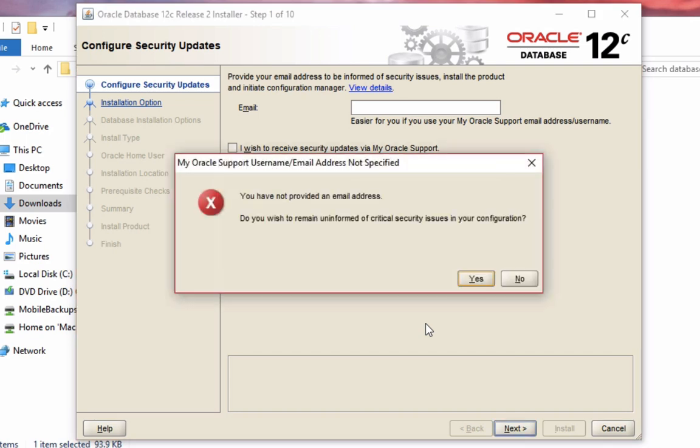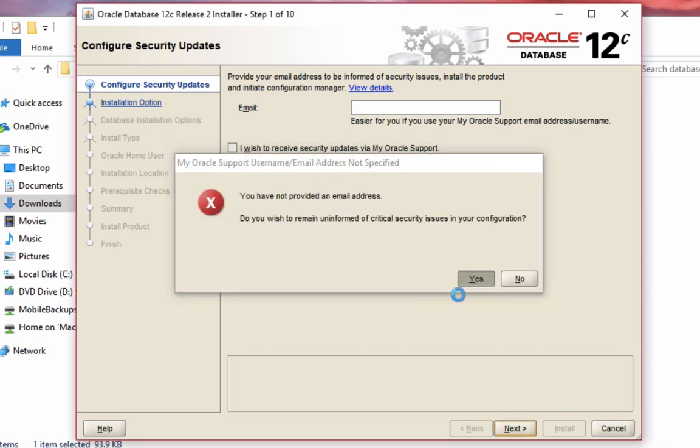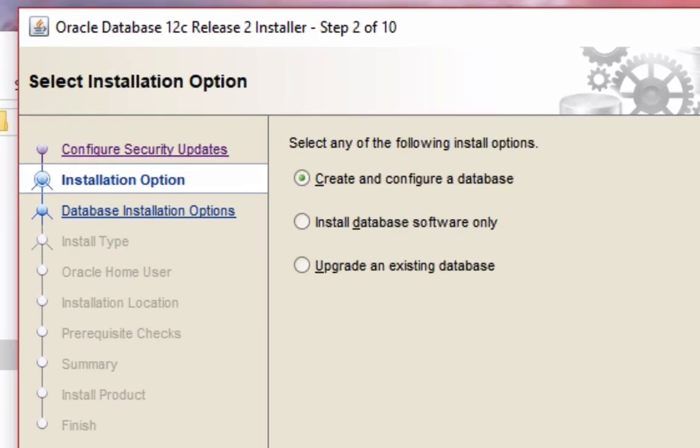This is just a confirmation message, so click yes. On this screen here you get asked if you want to create and configure a database, install database software only, or upgrade an existing database.